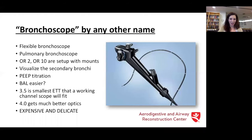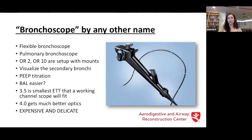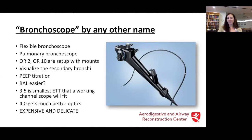This is also a bronchoscope — a flexible bronchoscope or pulmonary bronchoscope. In ORs 2 and 10, it's already set up for mounts. It's great to visualize secondary and tertiary bronchi, and great to titrate PEEP. It is more tolerable with less anesthesia. Bronchoalveolar lavage is easier with a flexible bronchoscope. The 3.5 endotracheal tube is the smallest that will fit a flexible bronchoscope with a working channel — if you can get to a 4.0, your optics get much better. These are expensive and very delicate, so we treat them accordingly.